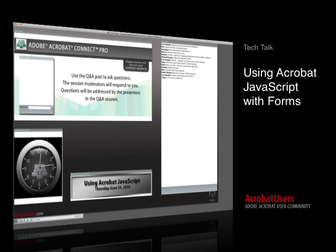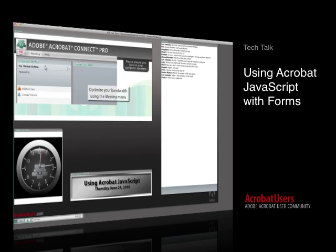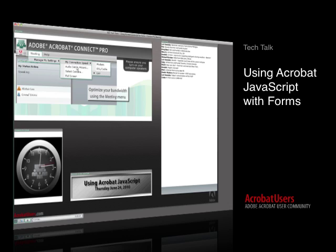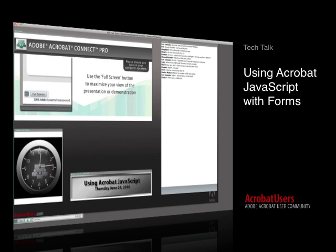My name is Lori Kasub and I'm the Community Manager for AcrobatUsers.com. Today's presentation will be detailing how to use Acrobat JavaScript within your PDF forms. We'll be detailing the basics on how to enter scripts, how to perform common tasks, and the do's and don'ts of JavaScript and scripting that will work in Adobe Reader.